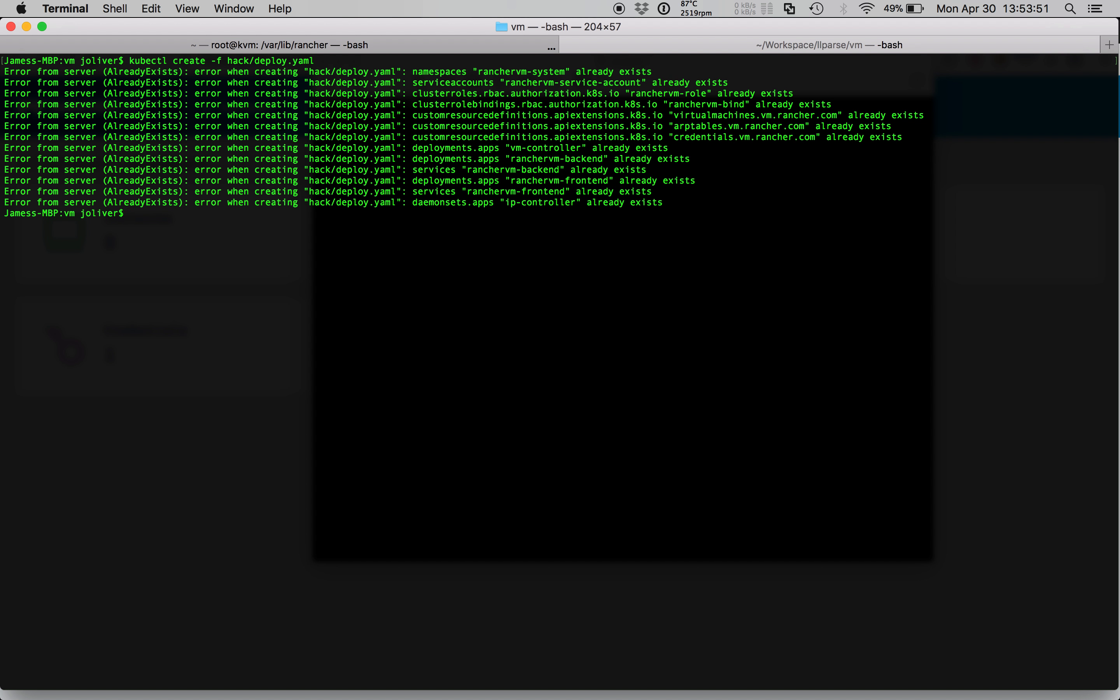Rancher VM uses custom resource definitions to define the desired state of the system. As such there are two ways to do things: by interacting with the user interface or by directly manipulating the custom resources. I'll add my public key to the system using kubectl now.